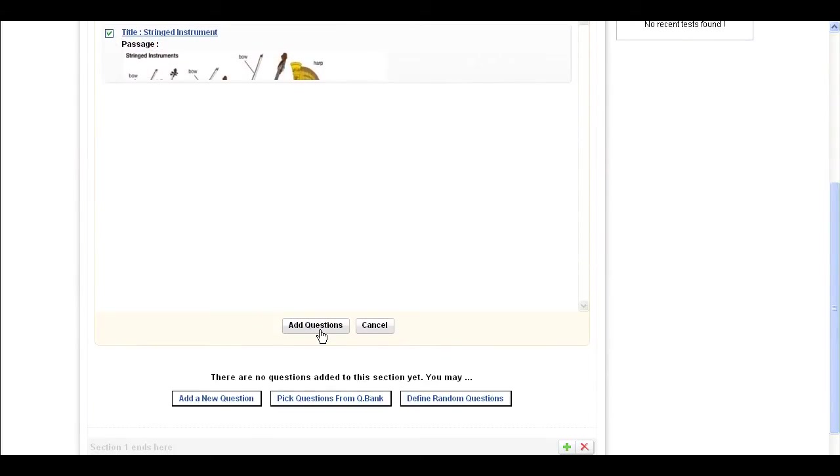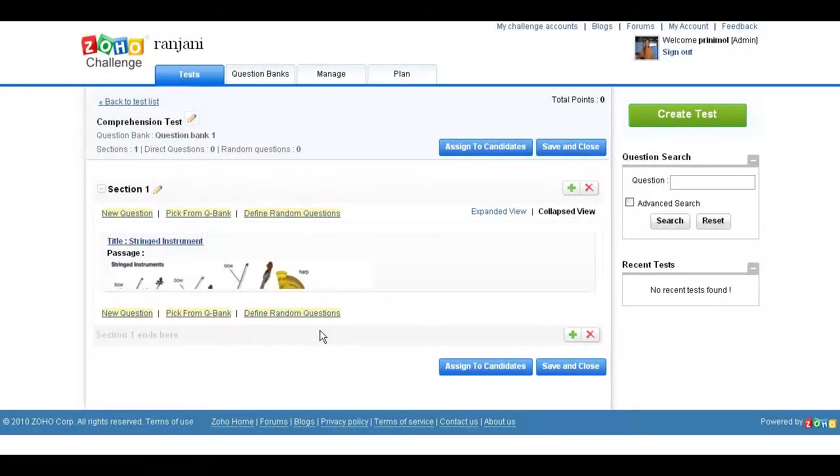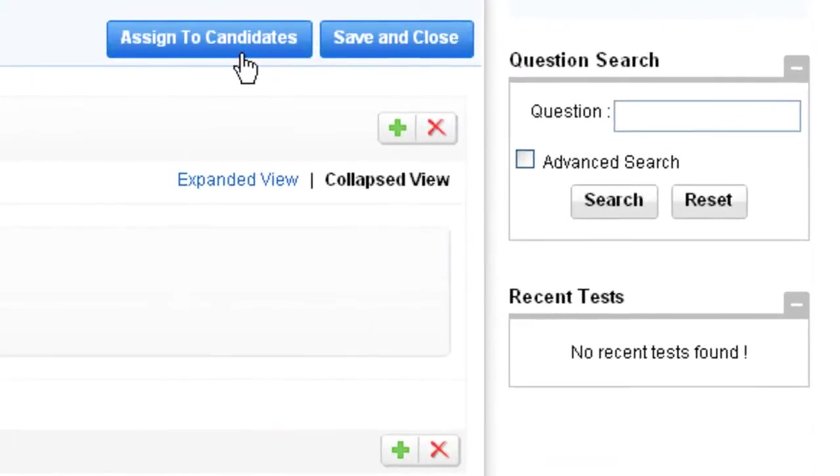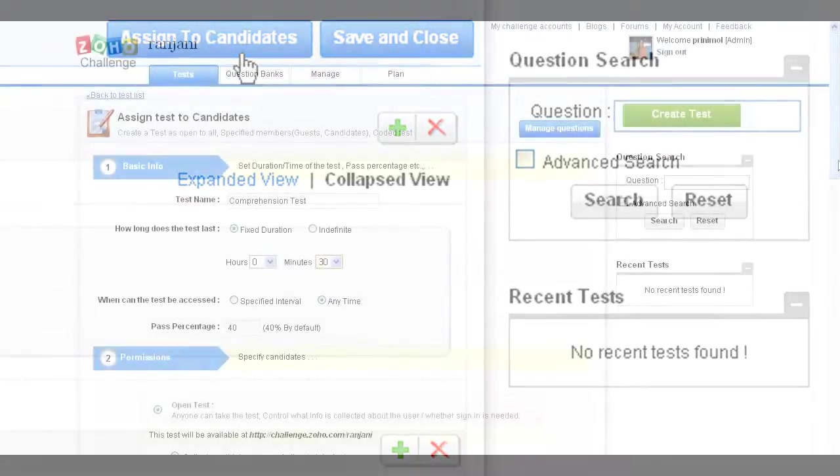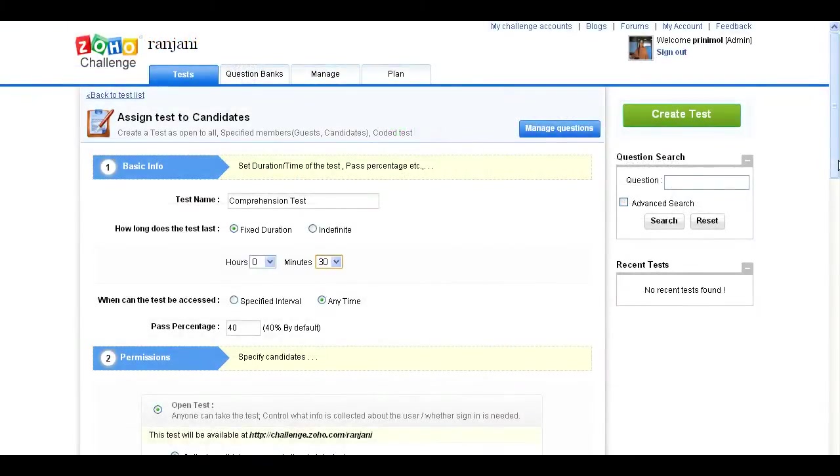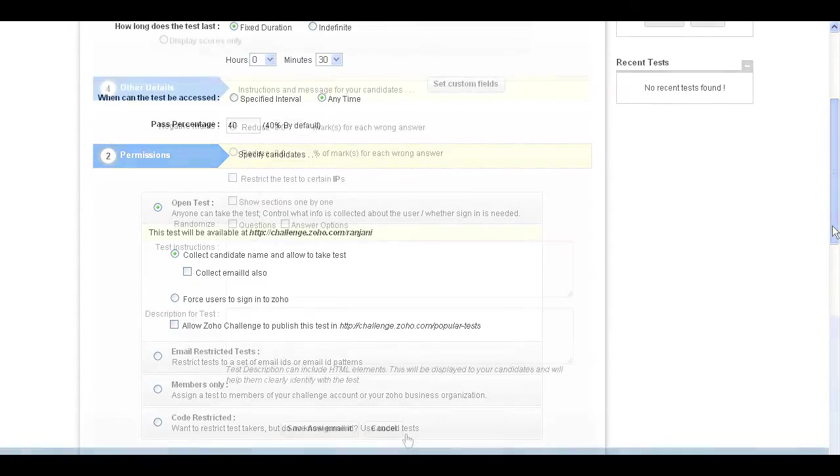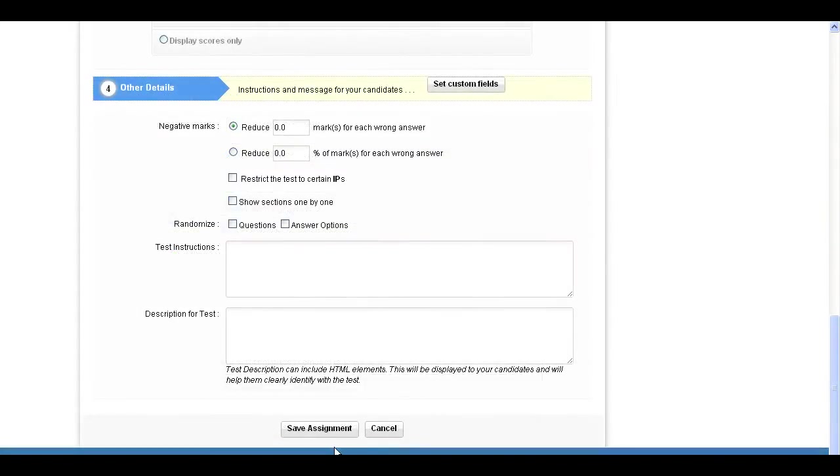Now your test is ready to be assigned. Click Assign to Candidates button on the screen. In the page that appears, change the settings as per your requirements and click on Save Assignment.